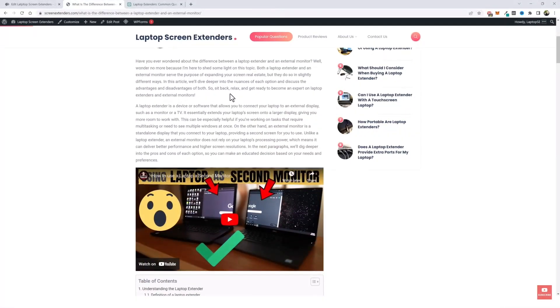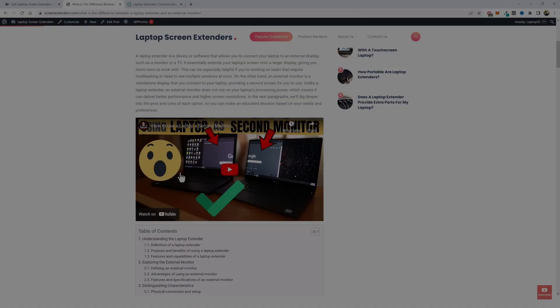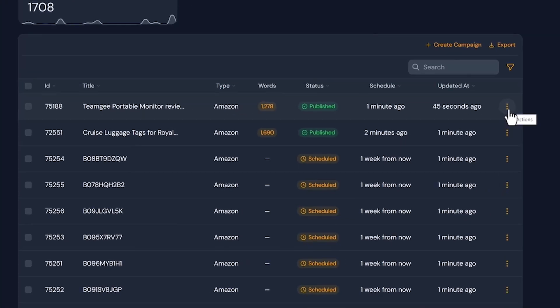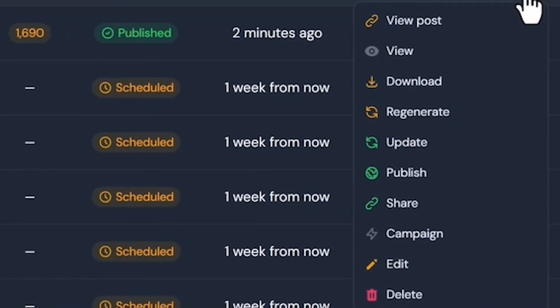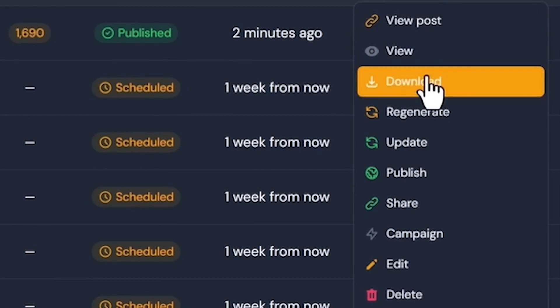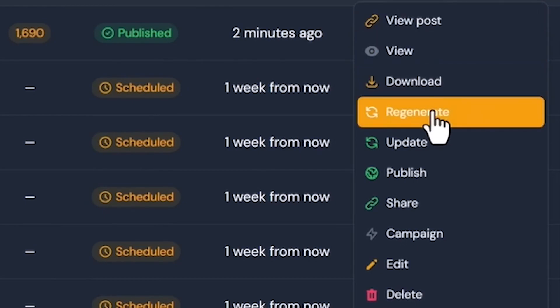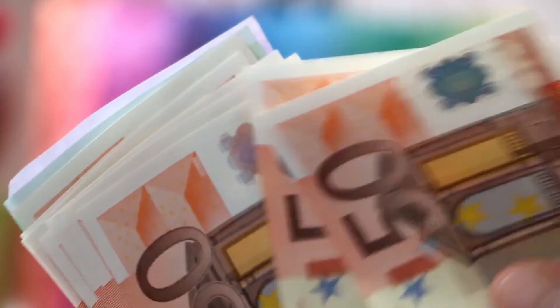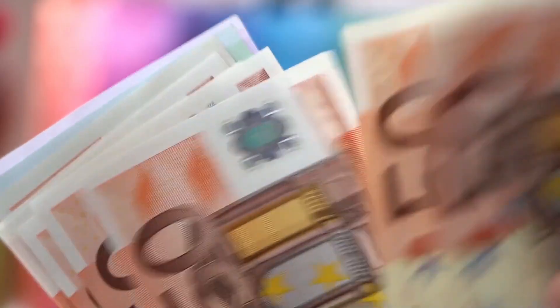Now you may be thinking, this all sounds great, but how do I know if the content is up to the mark? Well, AI Wise Mind has got you covered there too. The tool provides options to view, download, and even regenerate the articles before they're published. This is important in maintaining the quality of the content while keeping in line with your blog's tone and style.